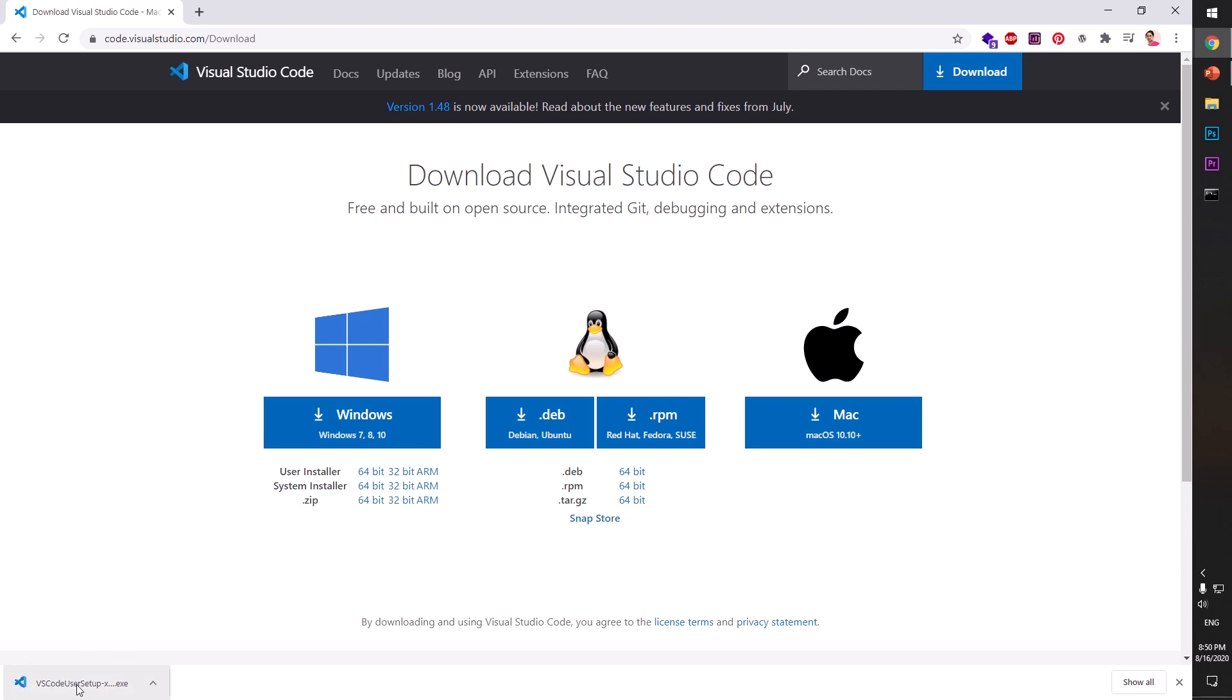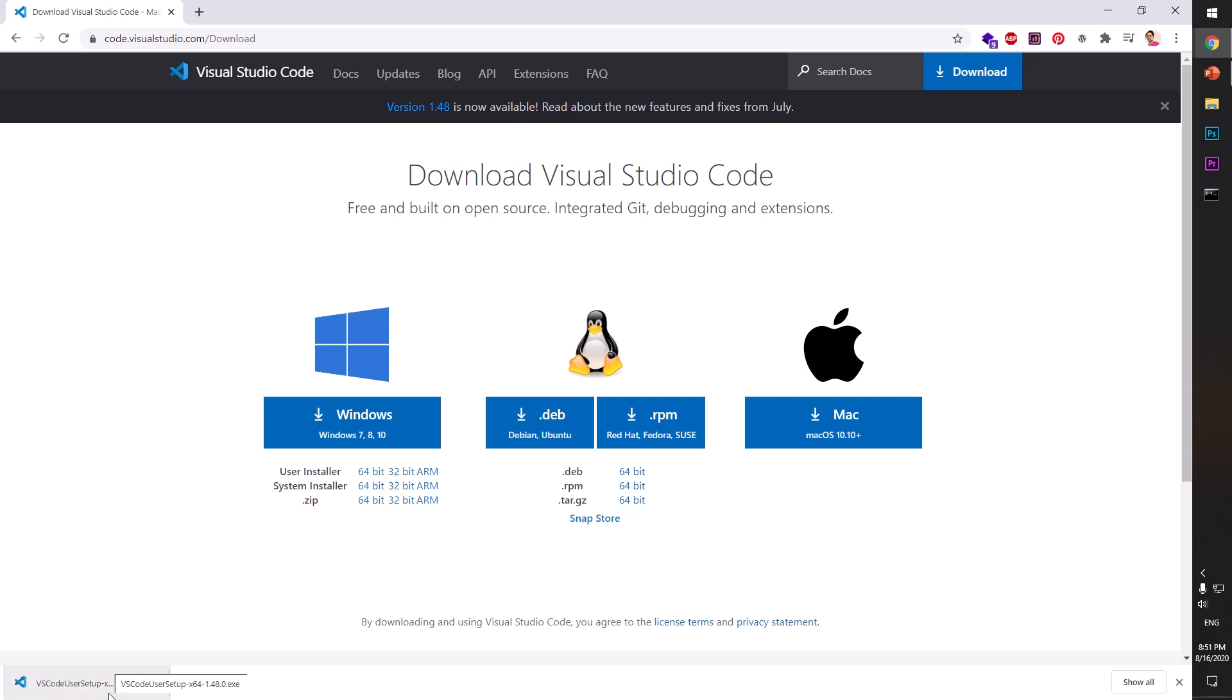So we have this EXE package downloaded. I can go ahead and locate it. Since I'm using Google Chrome, I can simply click here. If you're using any other browser, go ahead and locate this VS Code User Setup.exe which is 64-bit. It automatically detected the operating system. So go ahead and locate the file, the package, and click on it, double-click on it.